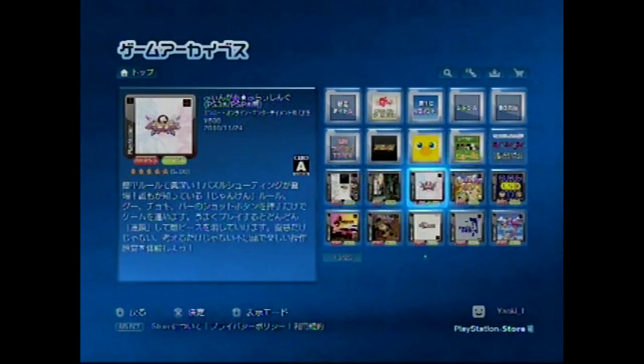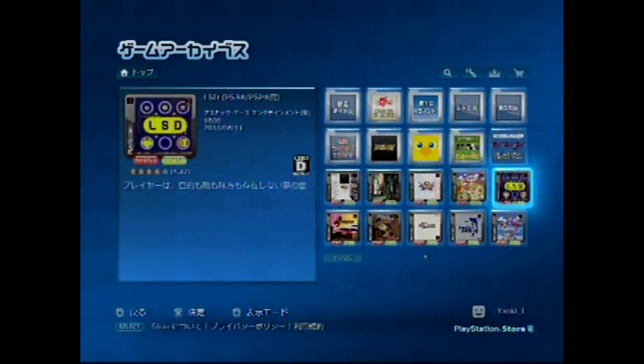The store browser is a tad different from the American one — and holy crap, they have LSD on here! I'm going to need another episode to help you navigate and find stuff in the store, because it's quite different. We'll save that for next week.